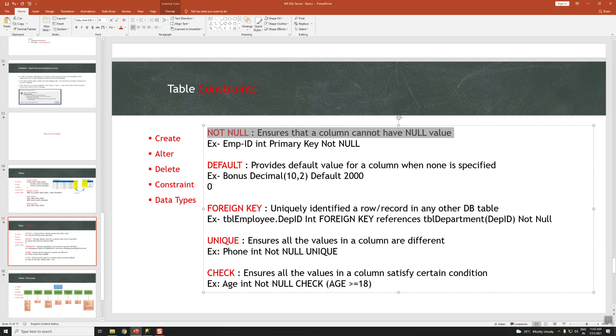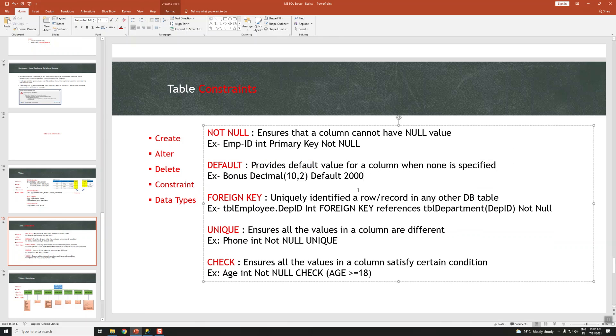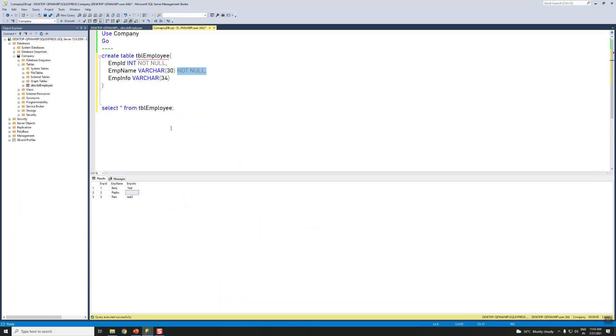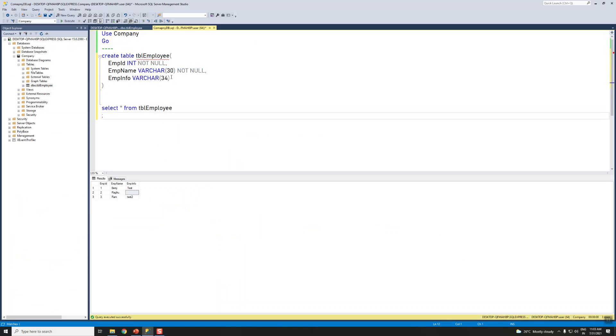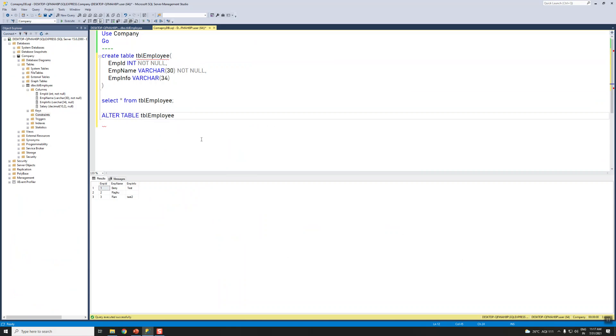The next one is DEFAULT. DEFAULT provides a default value for a column when none is specified. So let's see the default value. Let me alter this table to add the table employee.